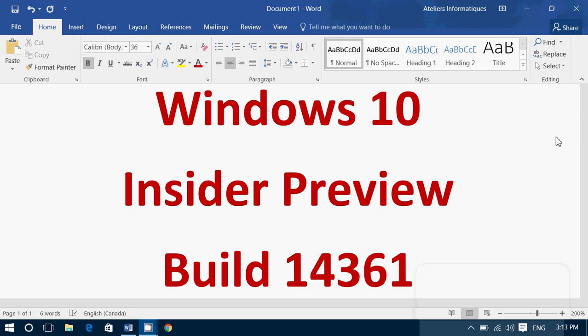Welcome to this Windows channel and this is a quick video if you're an insider for Windows 10.